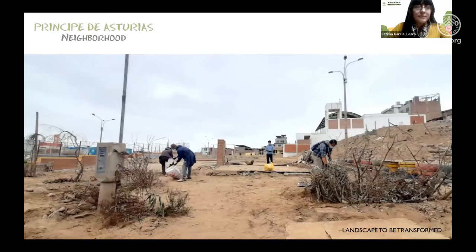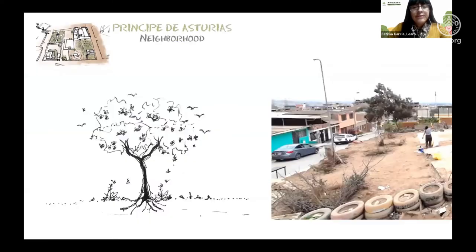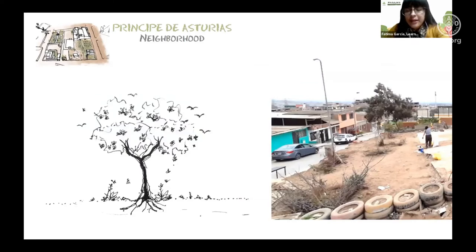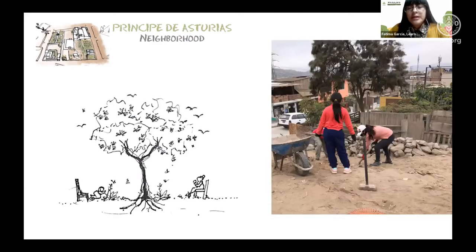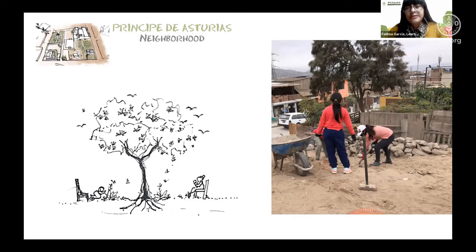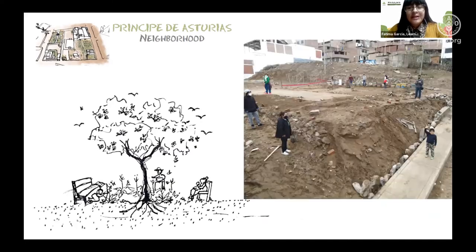The second case is the Principal Asturias neighborhood, and this is the place we were working on. The approach is the same — we start with nature: what can happen here? If we engage with little children, it's very likely that not only the children will come, but also their siblings and their mother. So it becomes more of a family activity to work and improve our communal spaces.